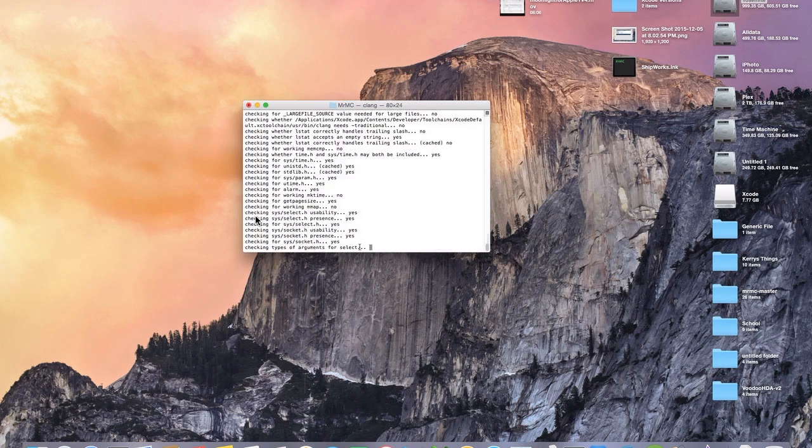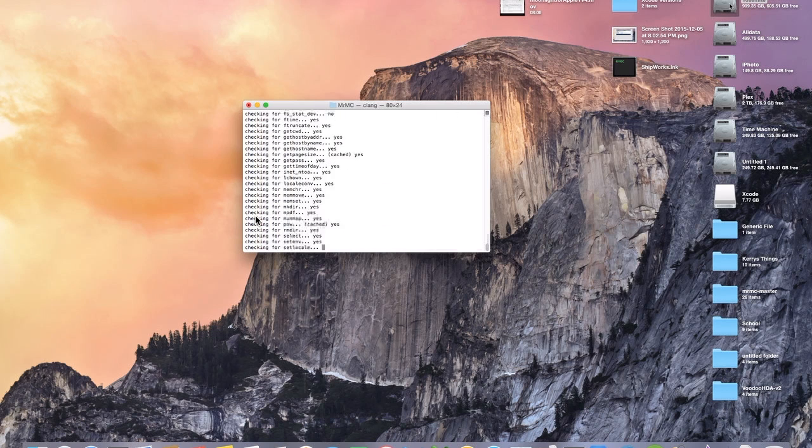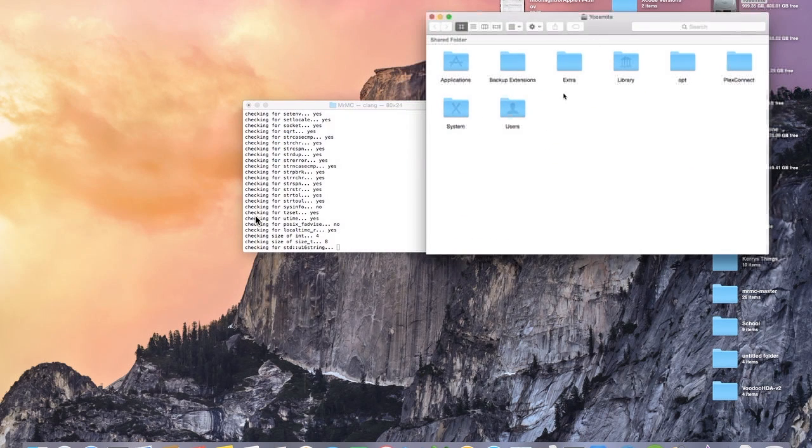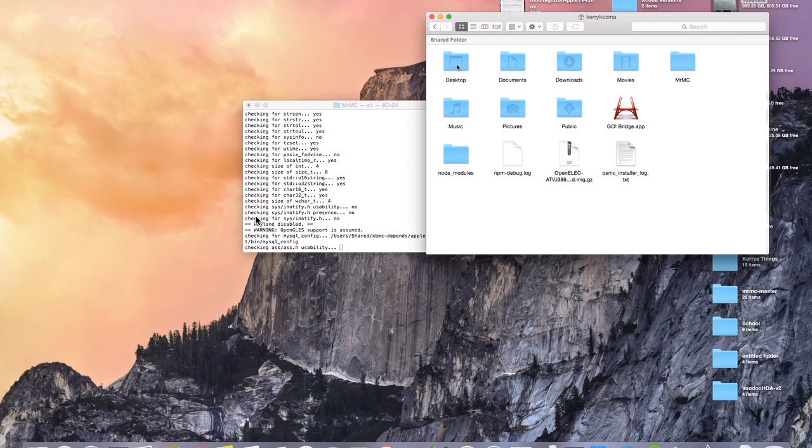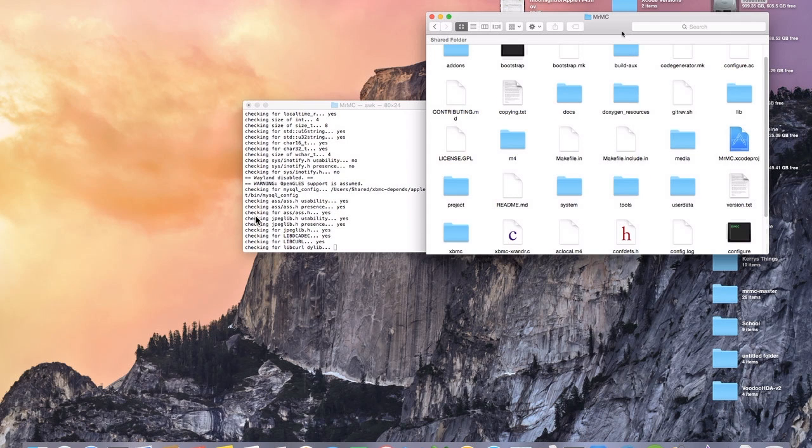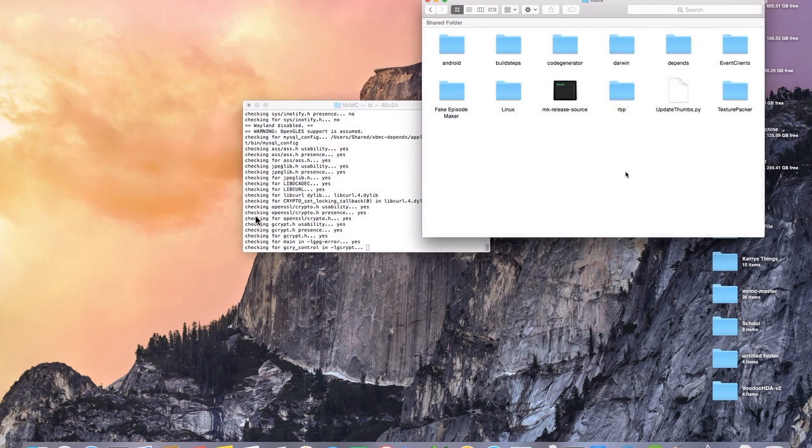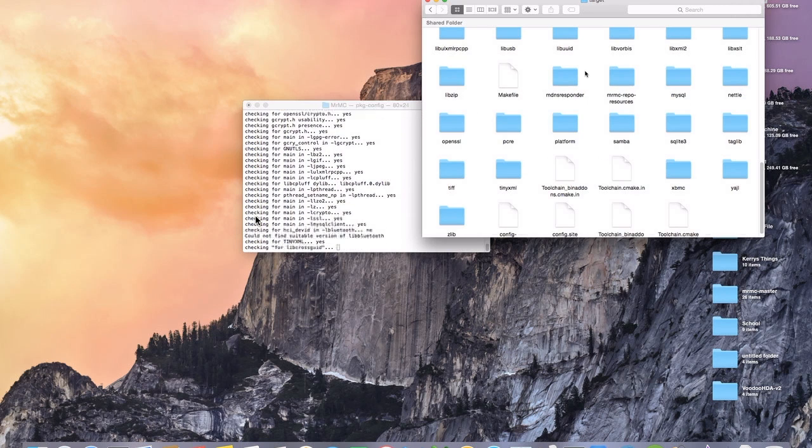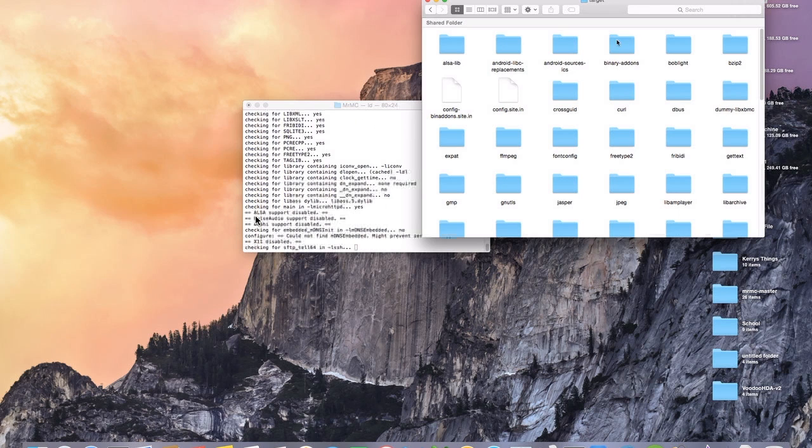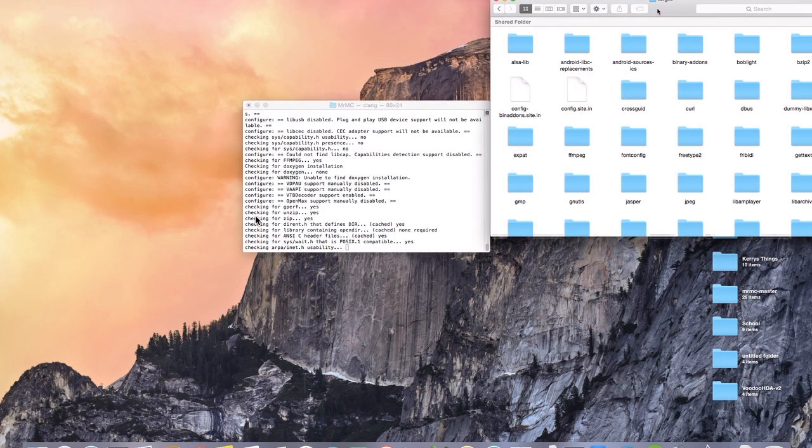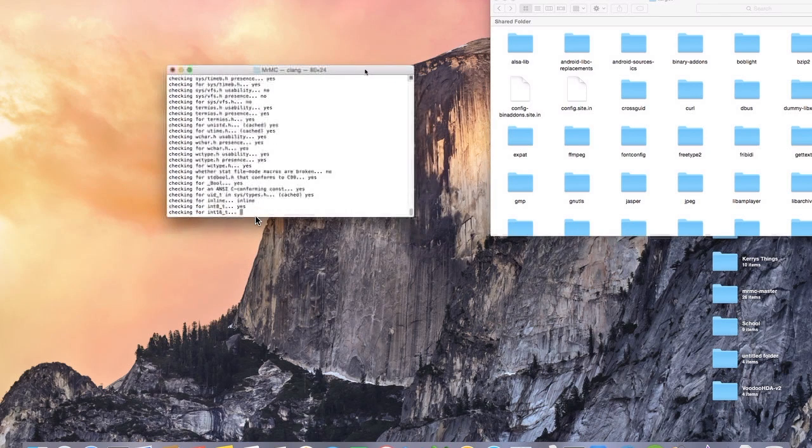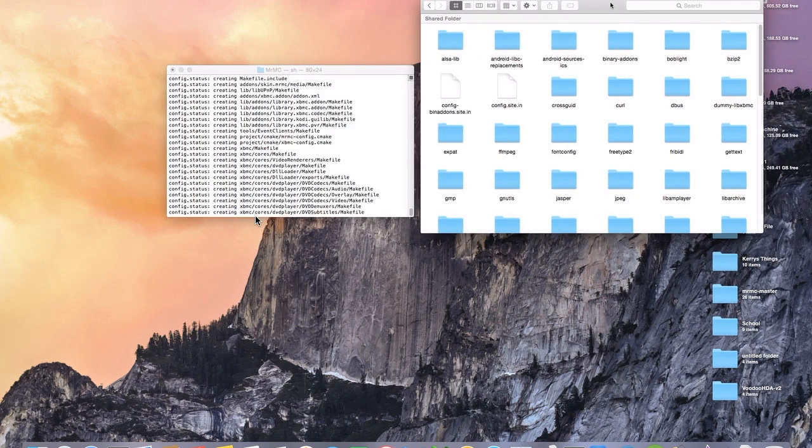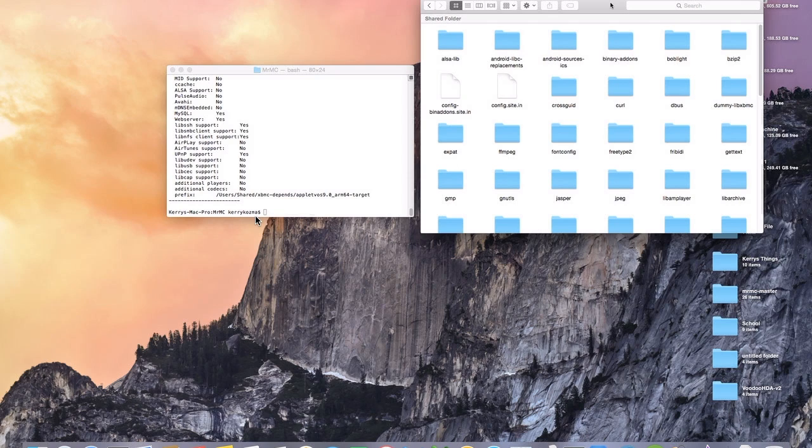While it's doing that, if you want to go ahead and go into your hard drive and go to the directory where Mr. MC is at, go to tools and then depends target. And then up here at the top, this binary add-ons, that's the folder that we're going to need next. So if you want to go ahead and get that ready. This should be about done doing what it's doing.